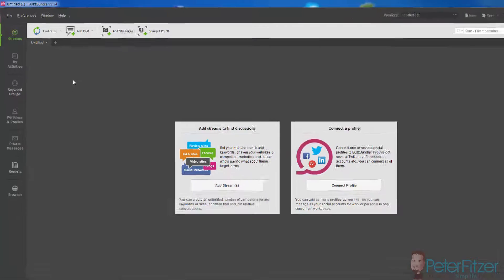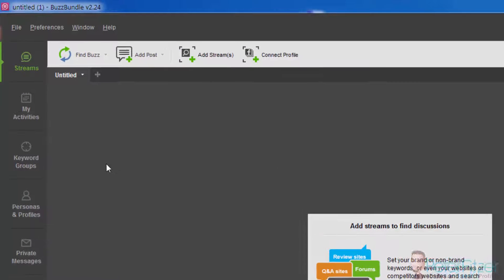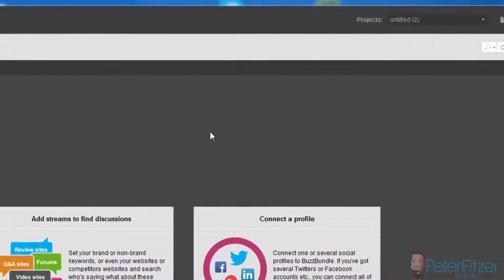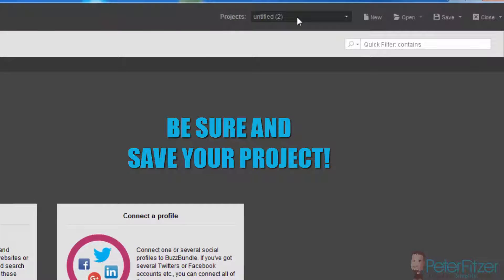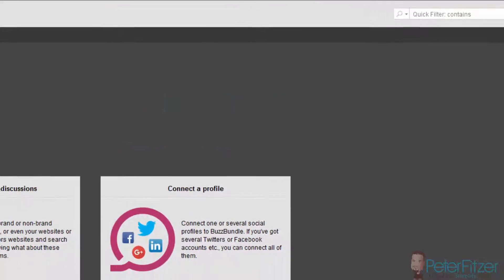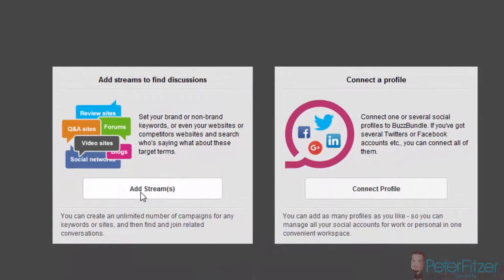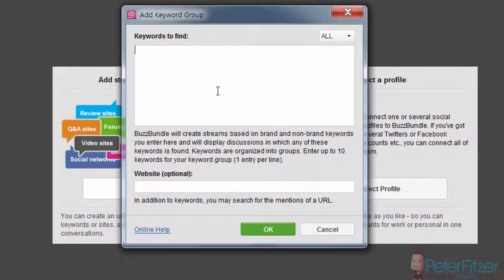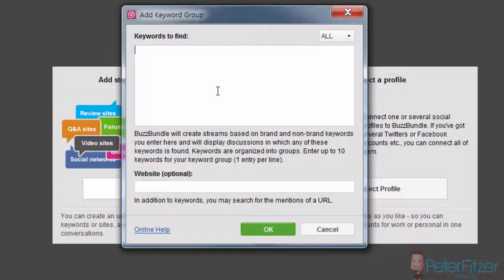The first thing that you want to do to set up this strategy is make a new project. It'll show up as untitled up here, and you can just click on add streams, and it's going to open up the keyword group dialog box.